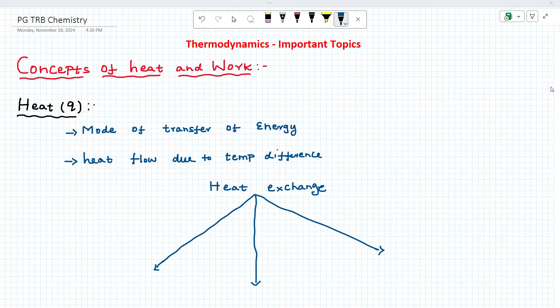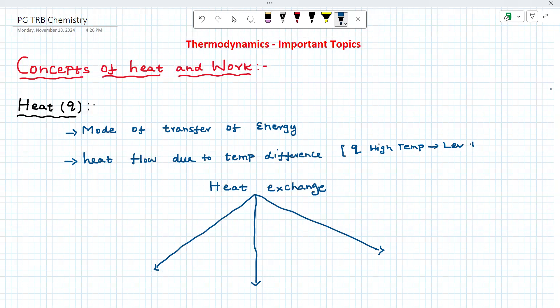Please note. What is heat? Its symbol is Q. What is heat actually? It is a mode of transfer of energy. Heat always flows due to a temperature difference — always from high temperature to low temperature. It is a mode of transfer: high temperature to low temperature.